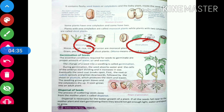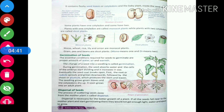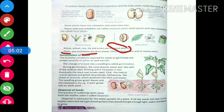So we got to know about monocot plants and dicot plants. Examples of monocot plants are maize, wheat, and rice. Examples of dicot plants are gram and beans. The word 'mono' means one and 'di' means two — that is why monocots have one cotyledon and dicots have two cotyledons.